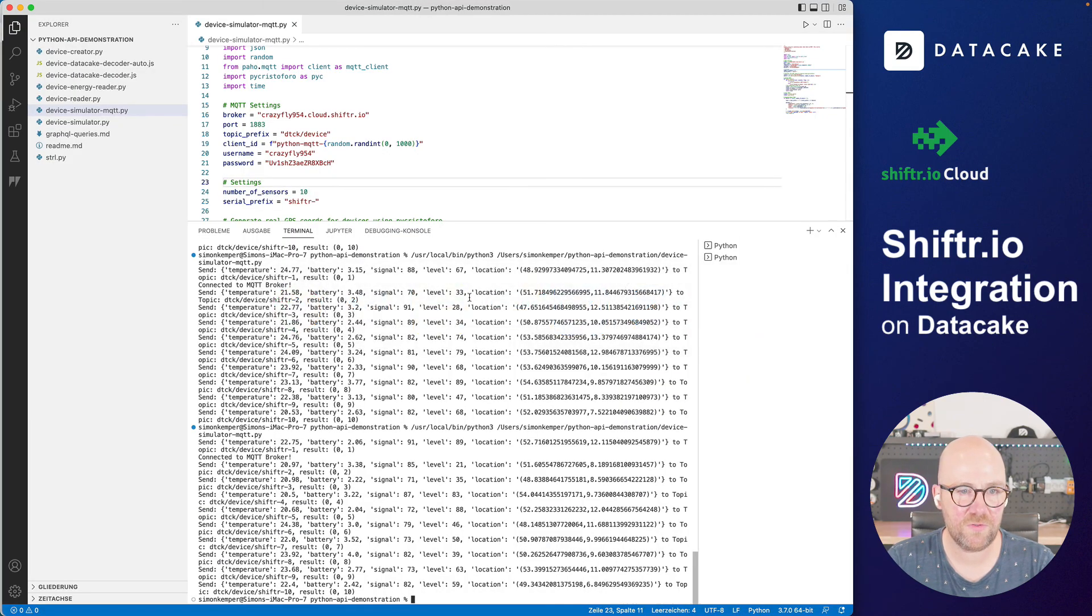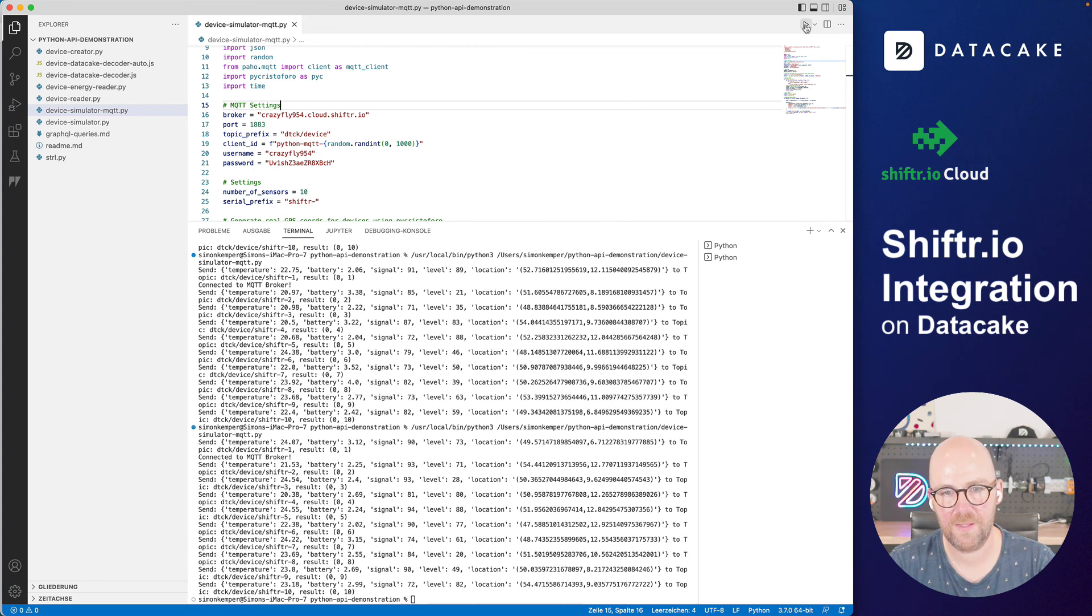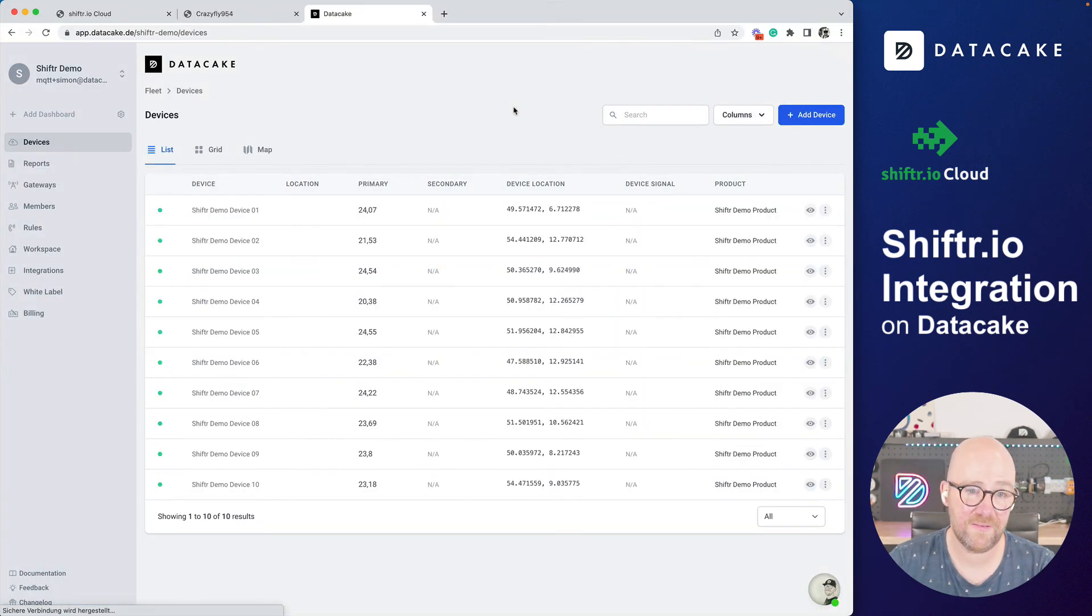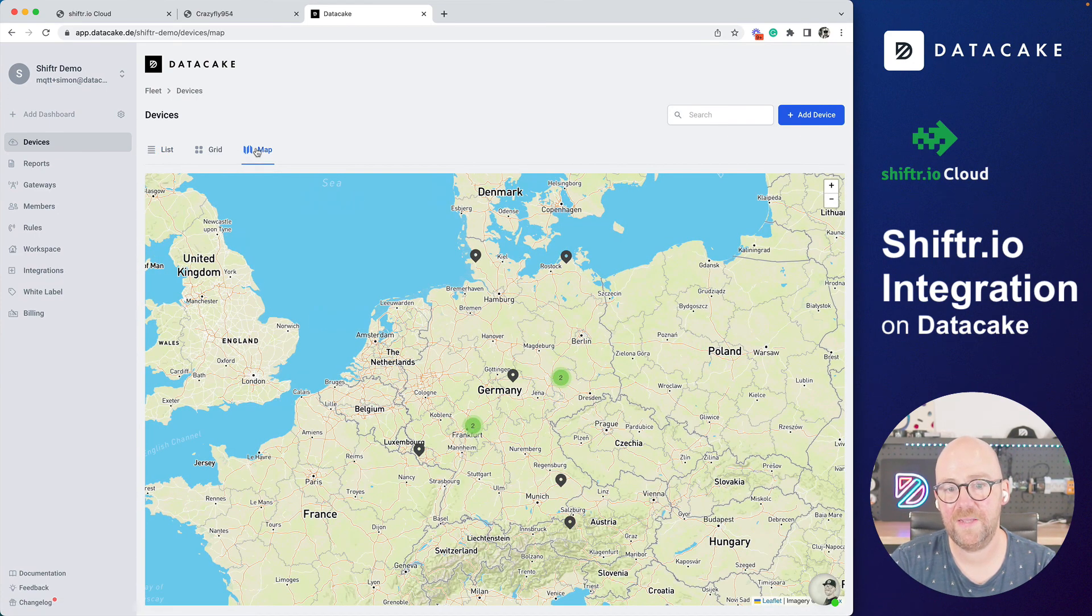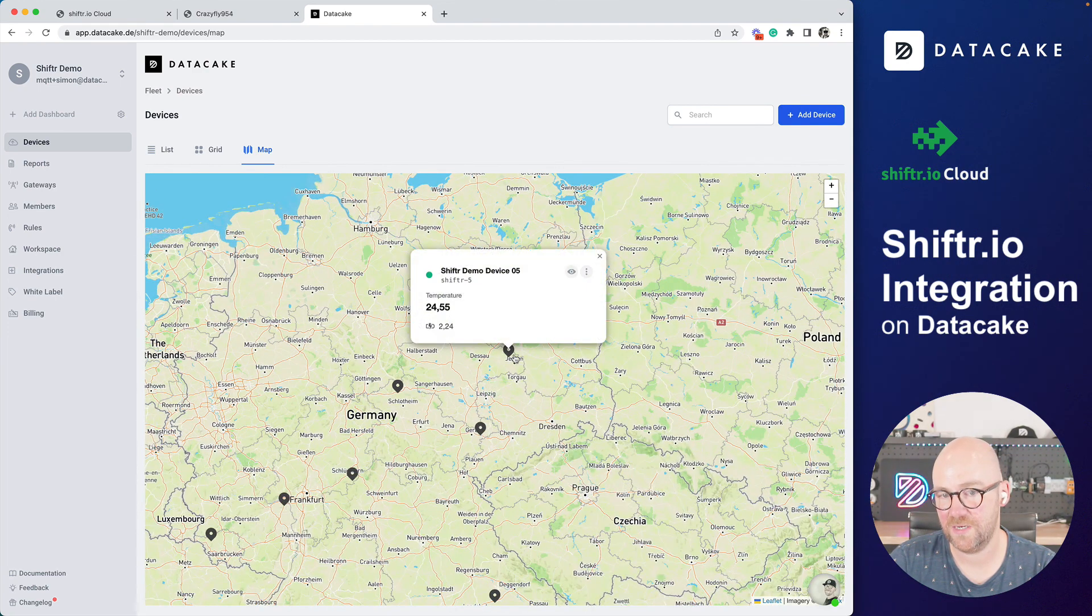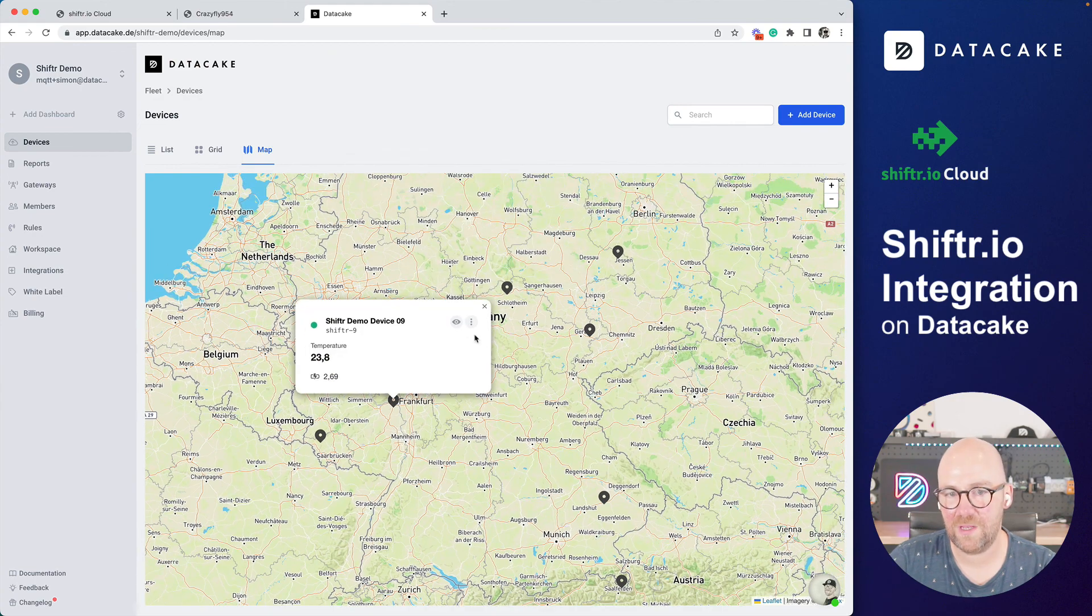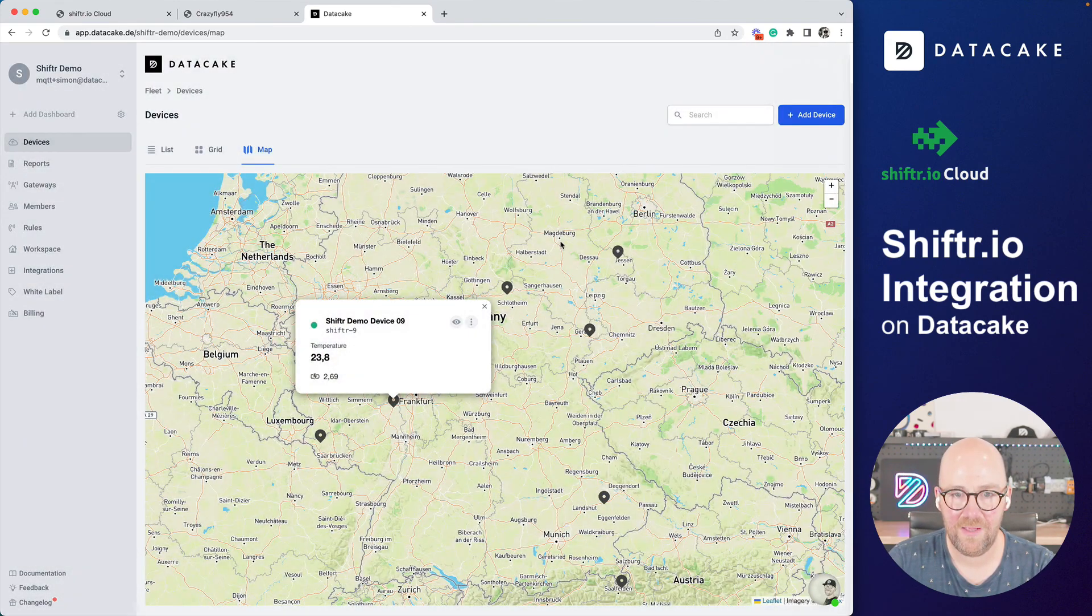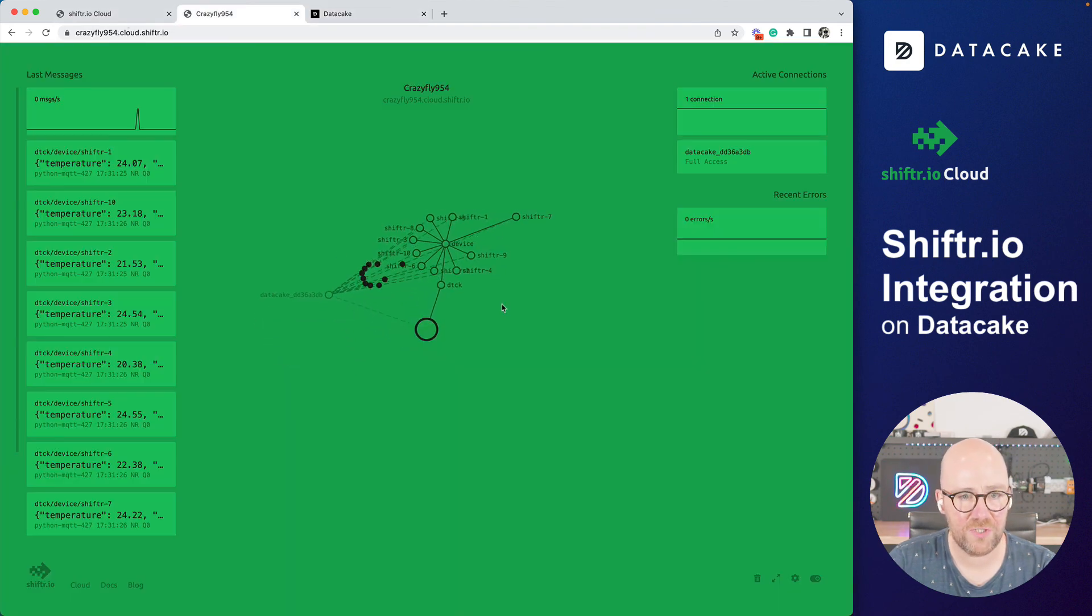And now if I reload, I can see that all of these devices have data and also their position set. So that means if I go on map, I can see the various devices around Germany here because that was the simulated location that I was picking. And all of them have like this dashboard and all of them are enabled. And if I go to the Shifter.io, I can see this is my subscription on the MQTT integration and DataCake.